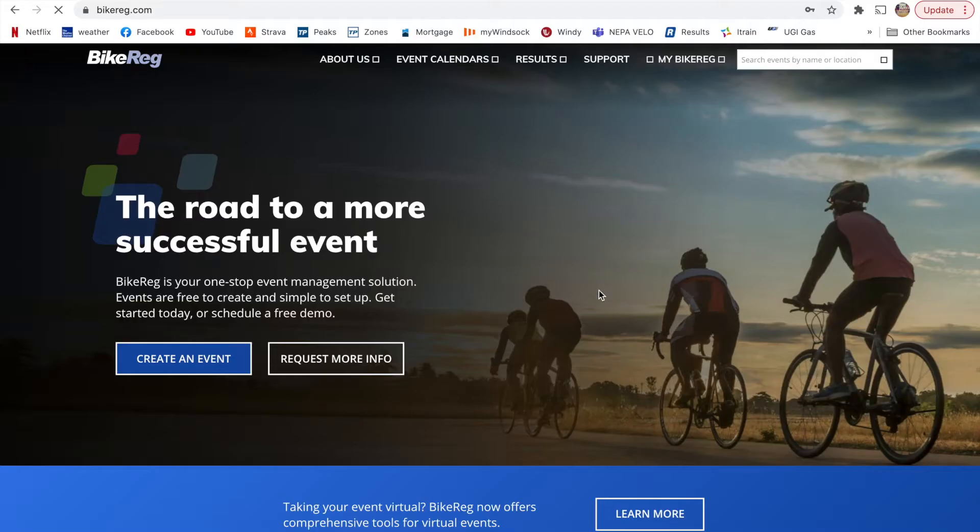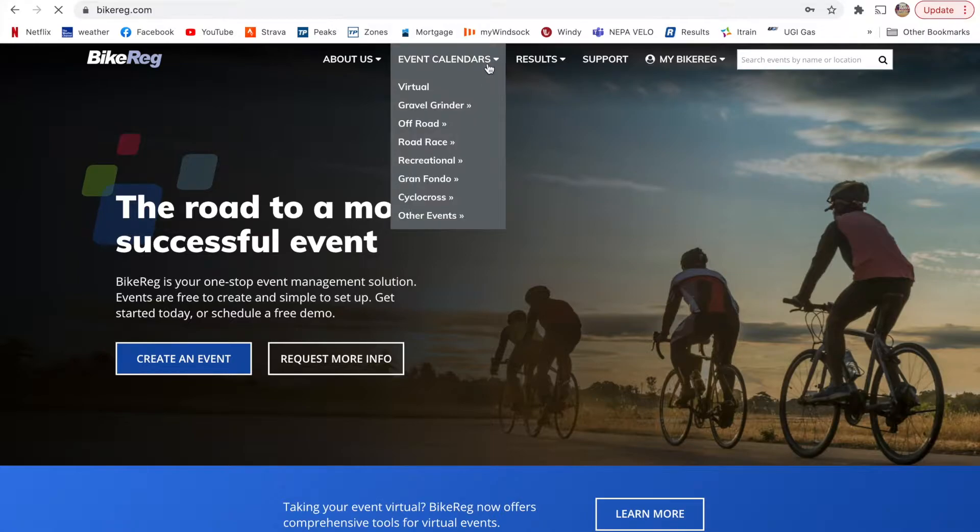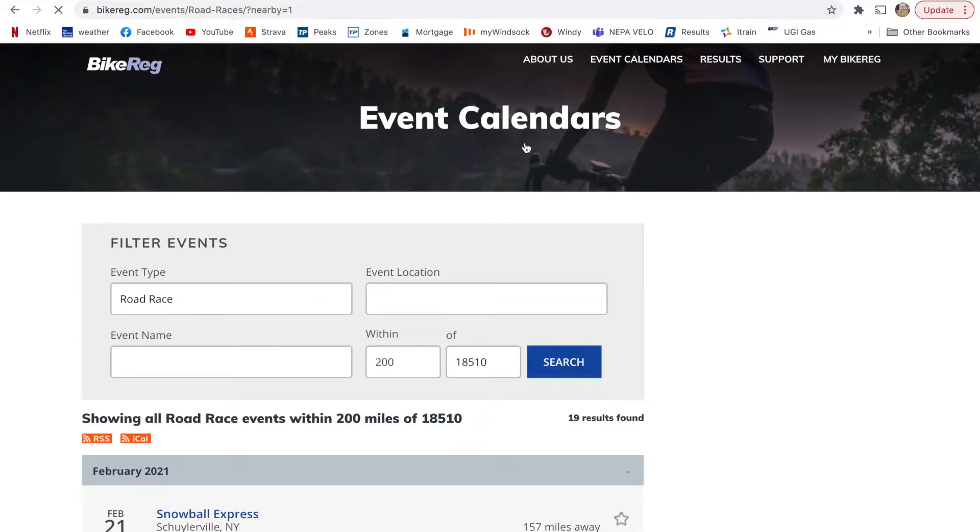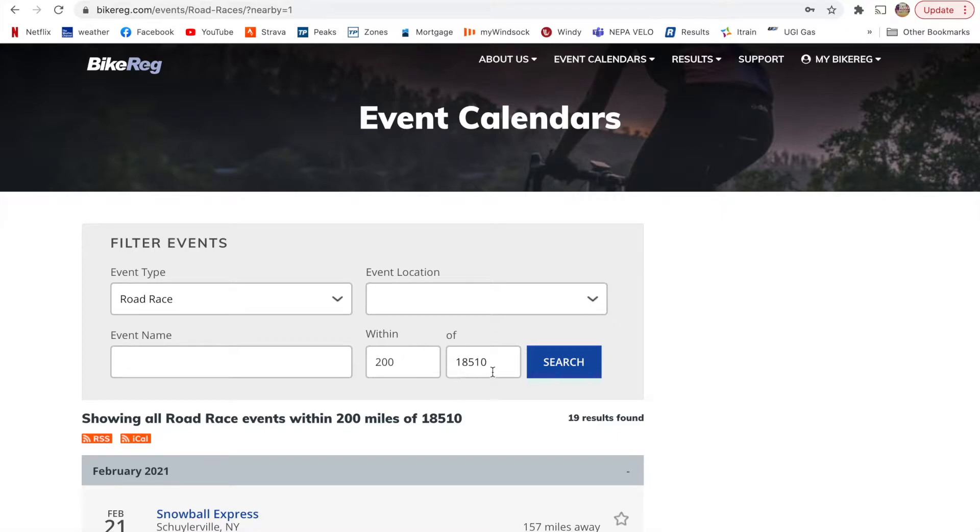From there, you want to go to event calendars, and so for us, we're going to do road races, and I'm just going to do near me. So for here, I'm going to plug in my zip code, you can hit search.